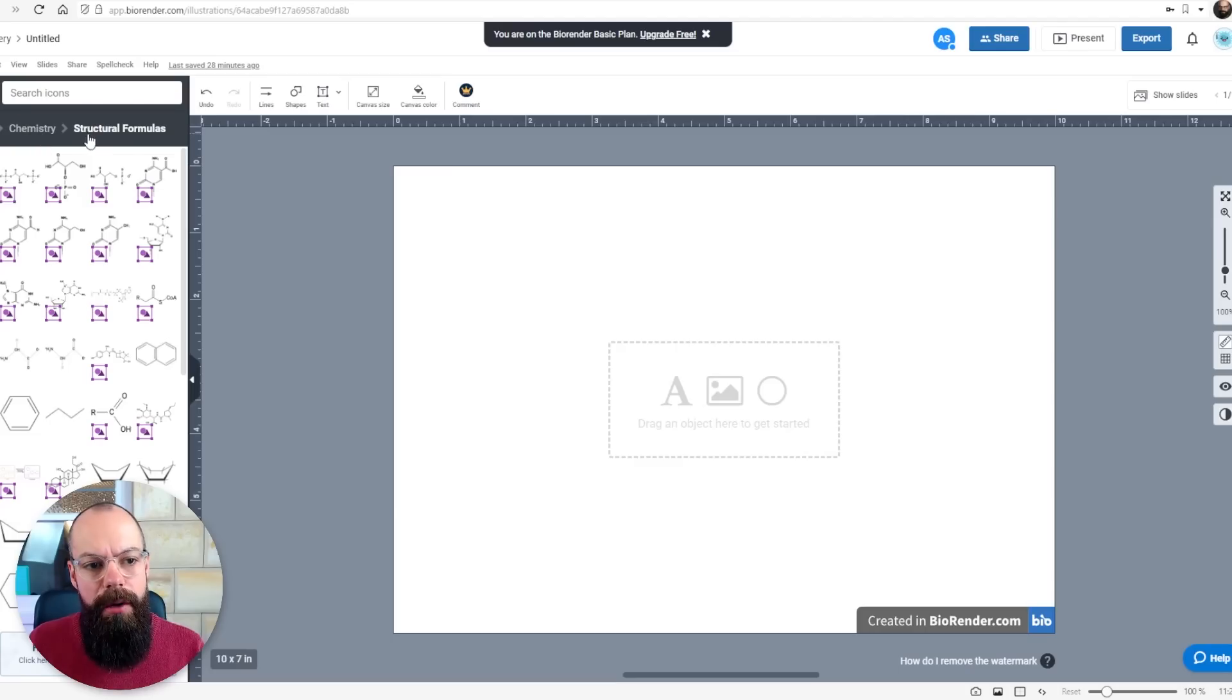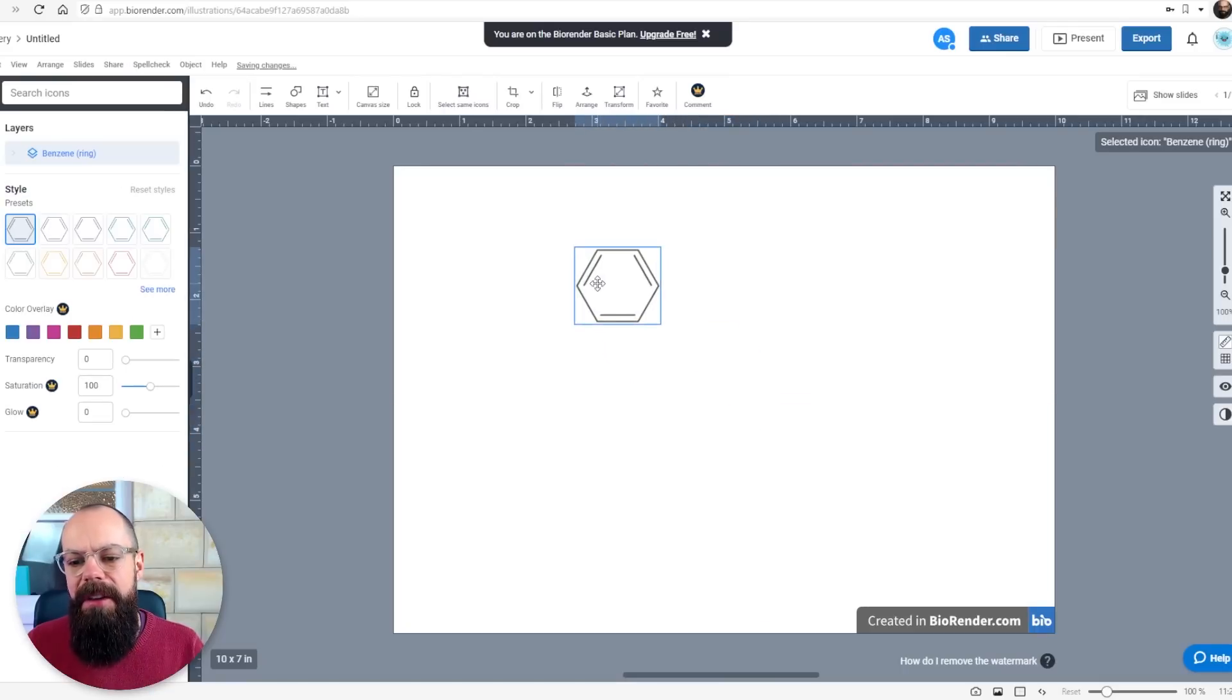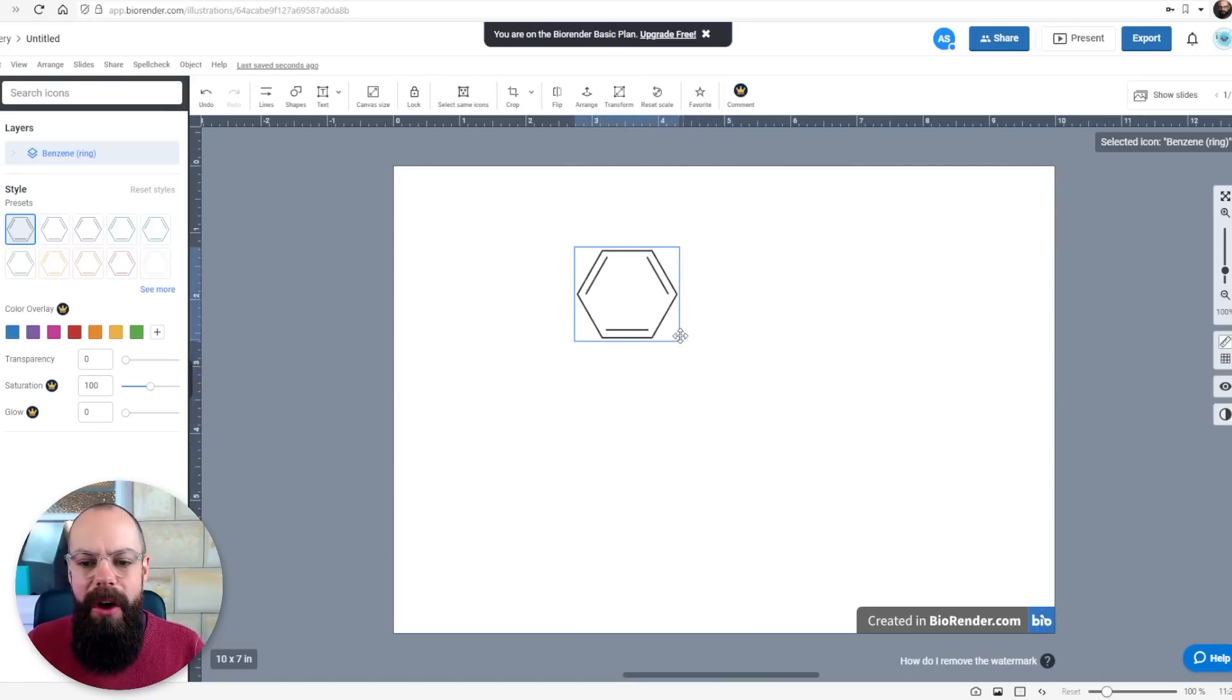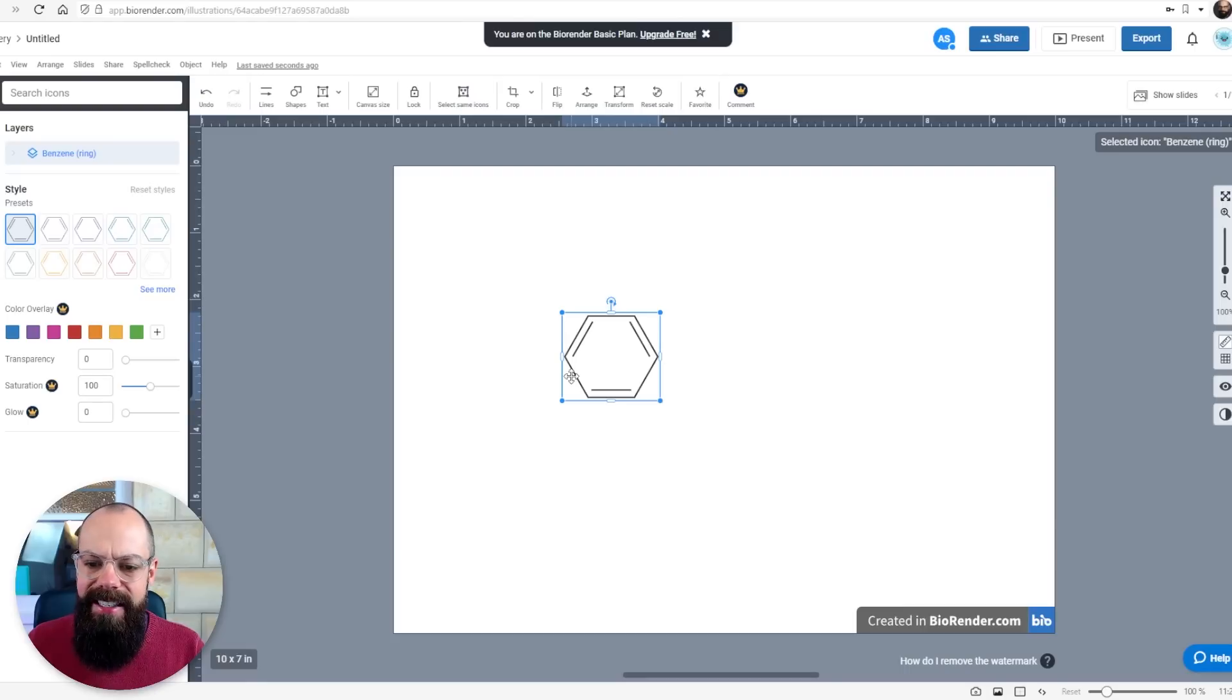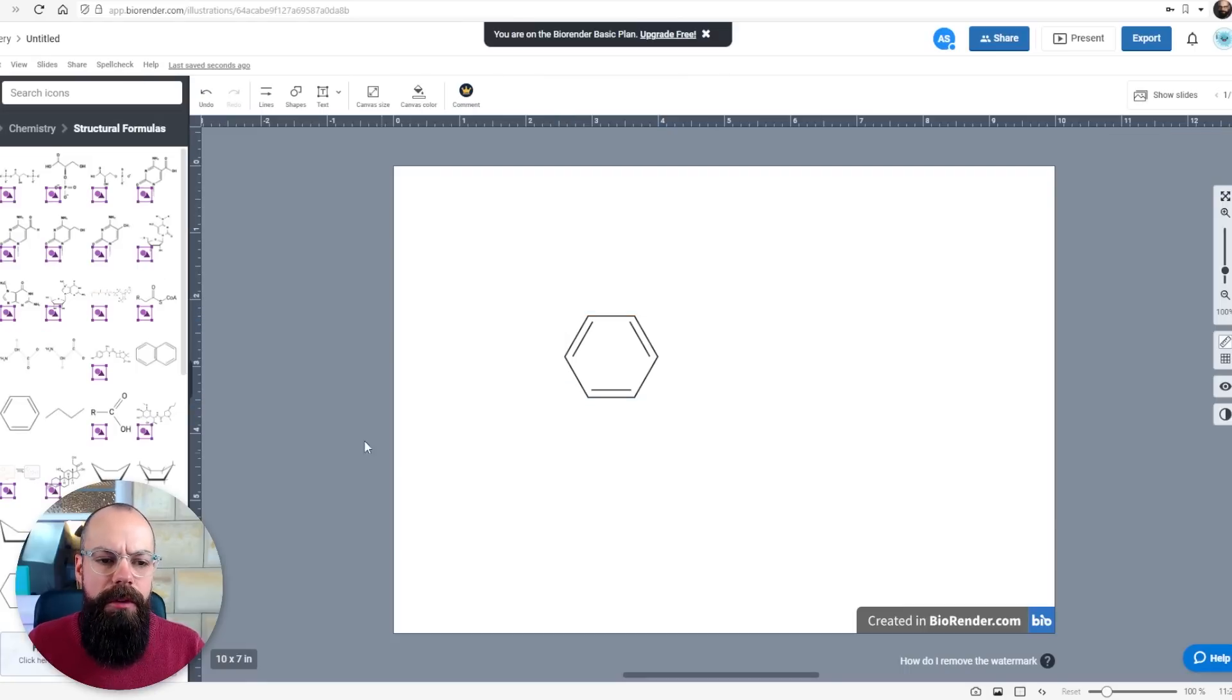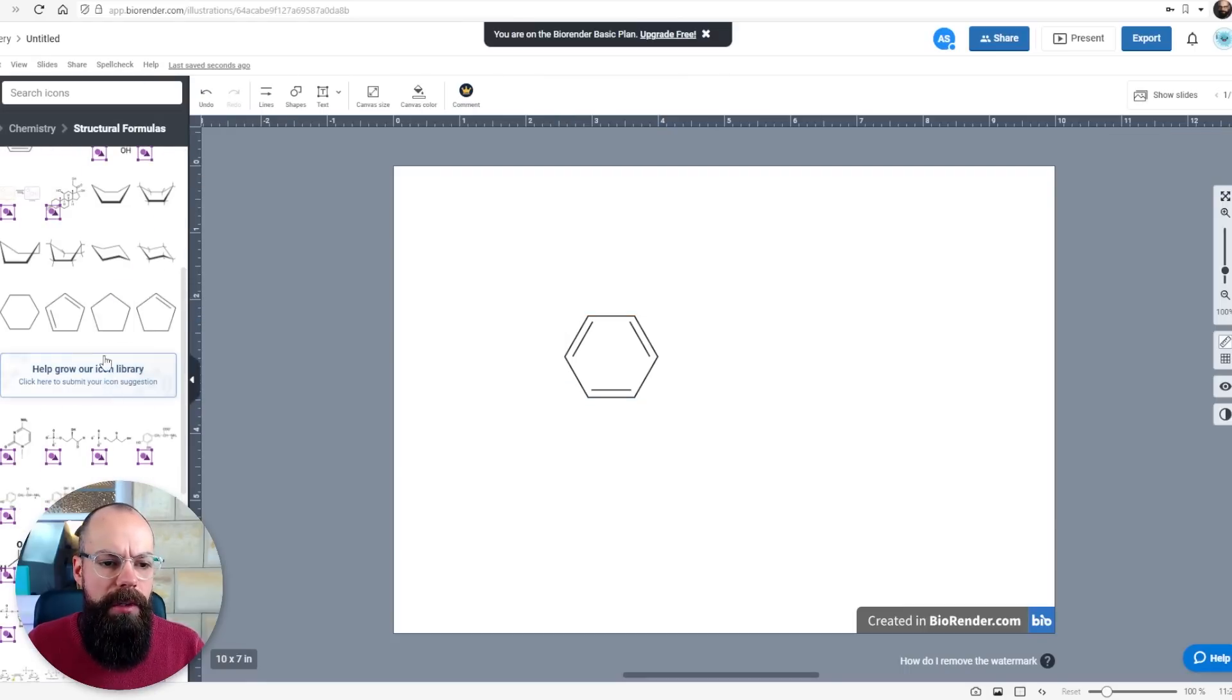Chemistry. Here we are we've got loads of structural formulas for chemistry. I would have killed to have to not create another benzene ring in my life using whatever I could PowerPoint Word or otherwise. So here you can see you've got benzene and we've also got a load of different molecules.